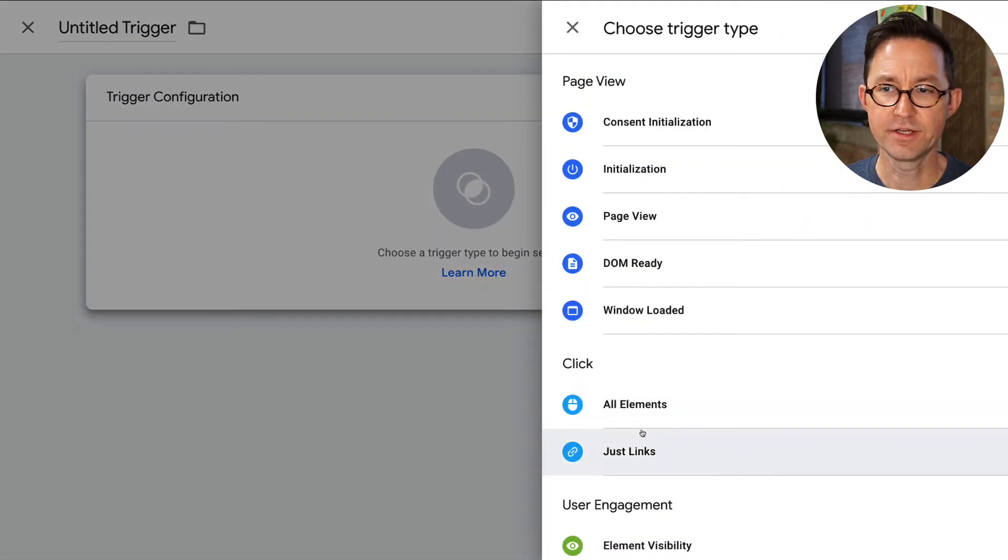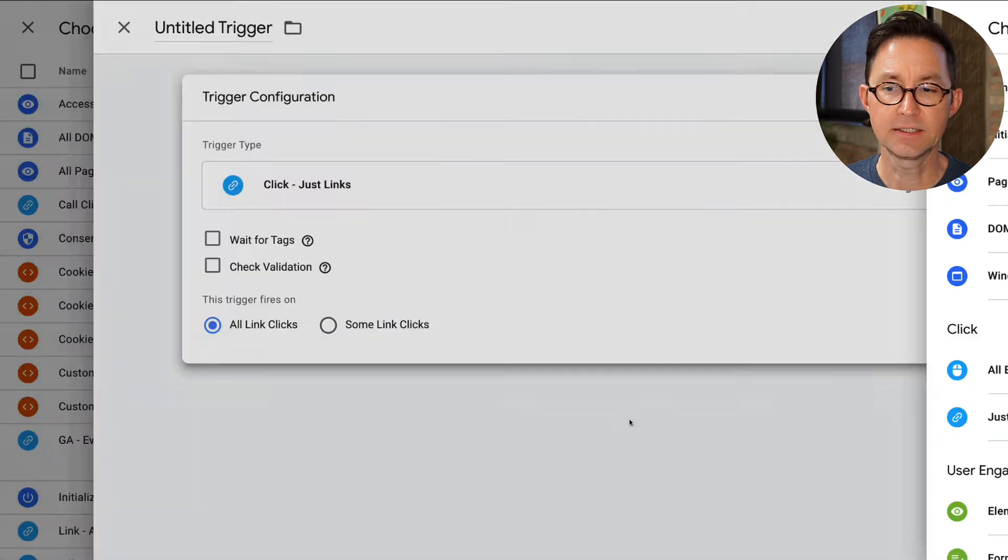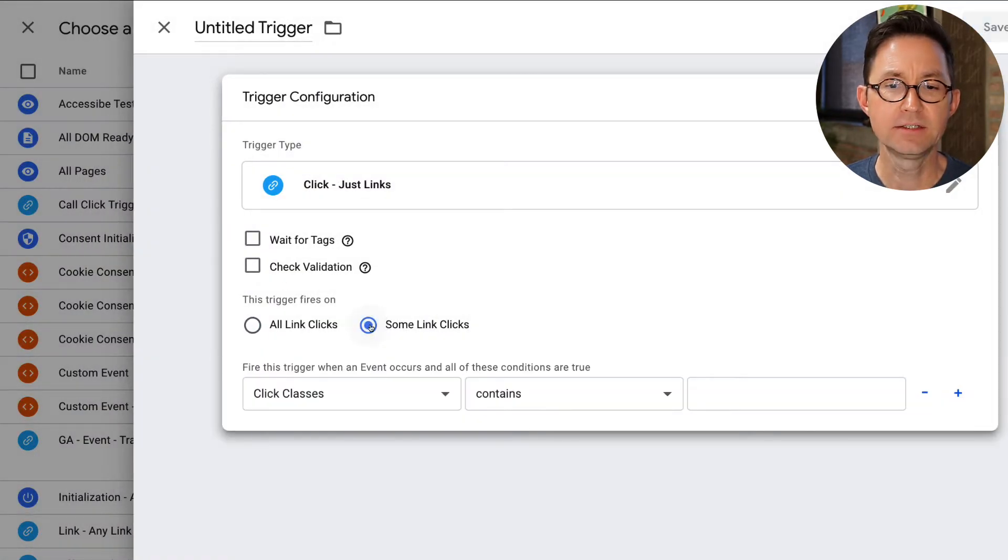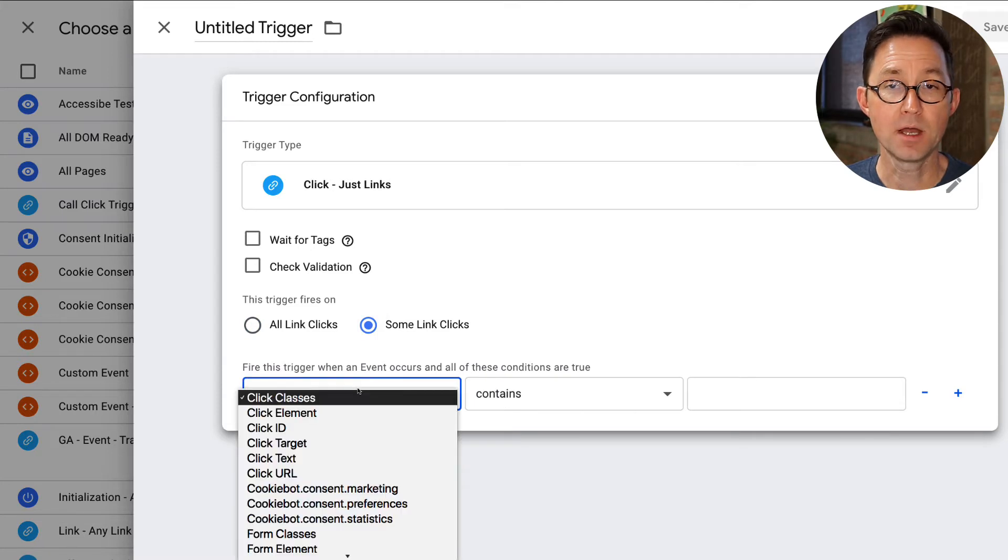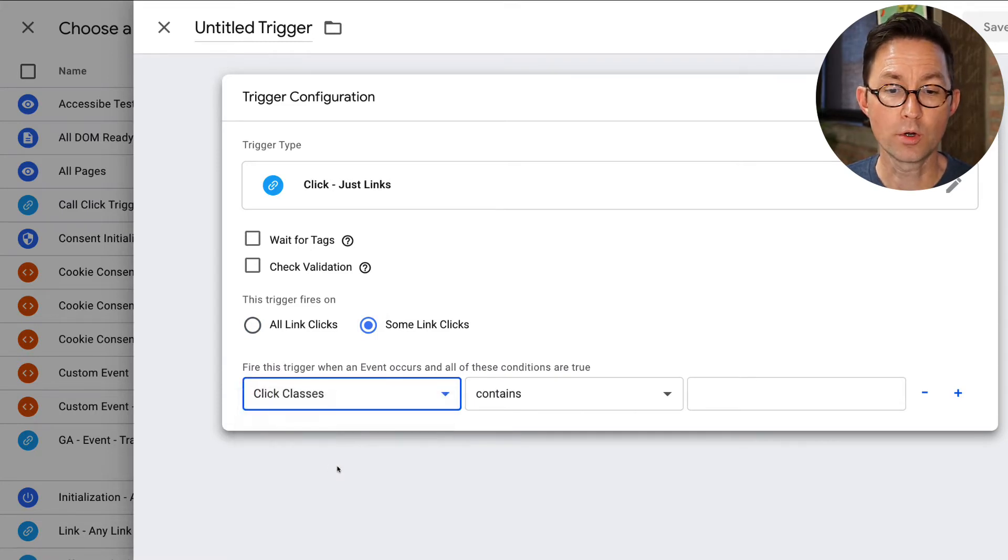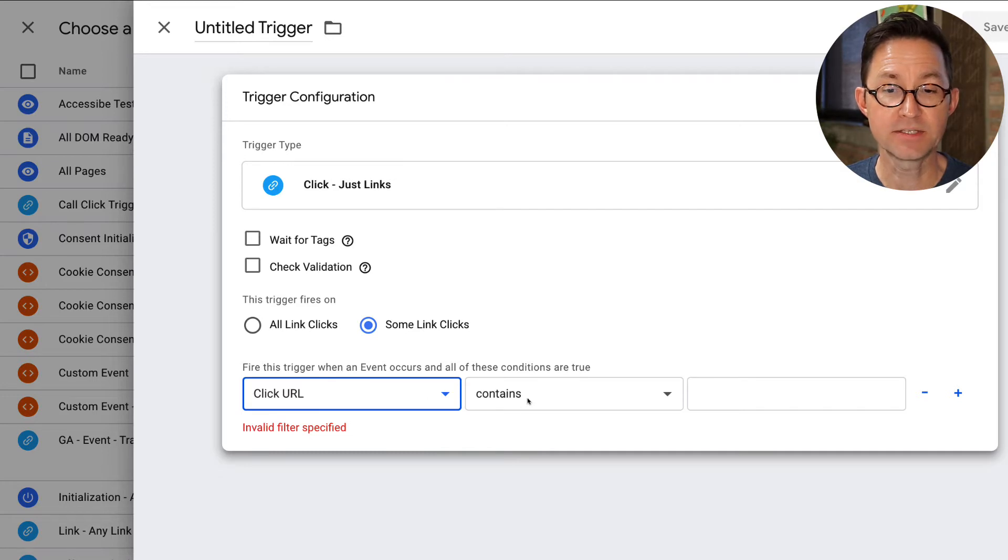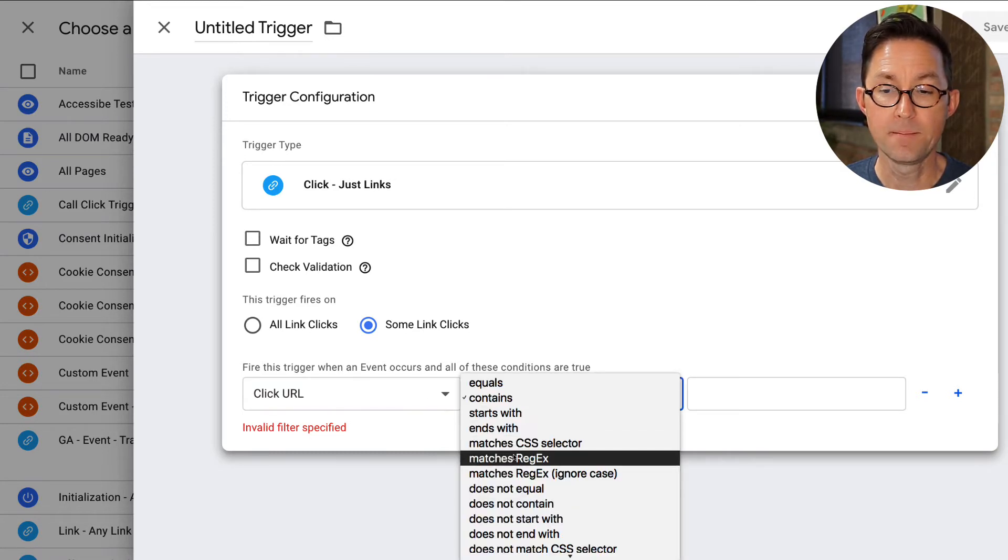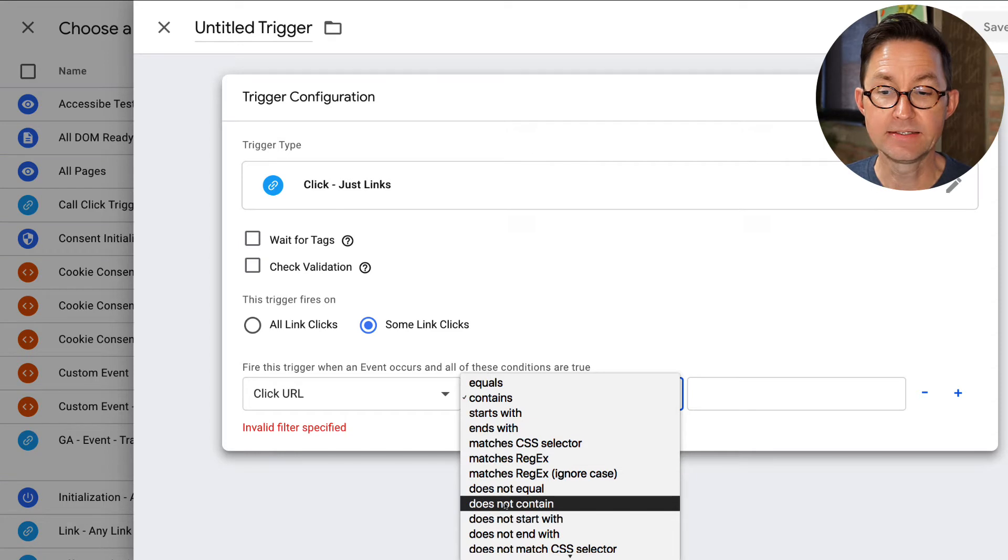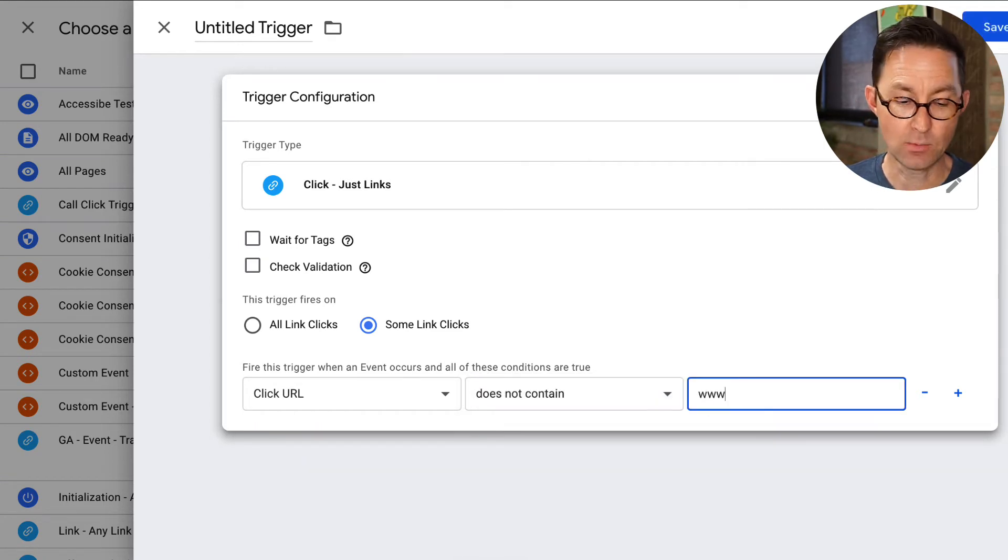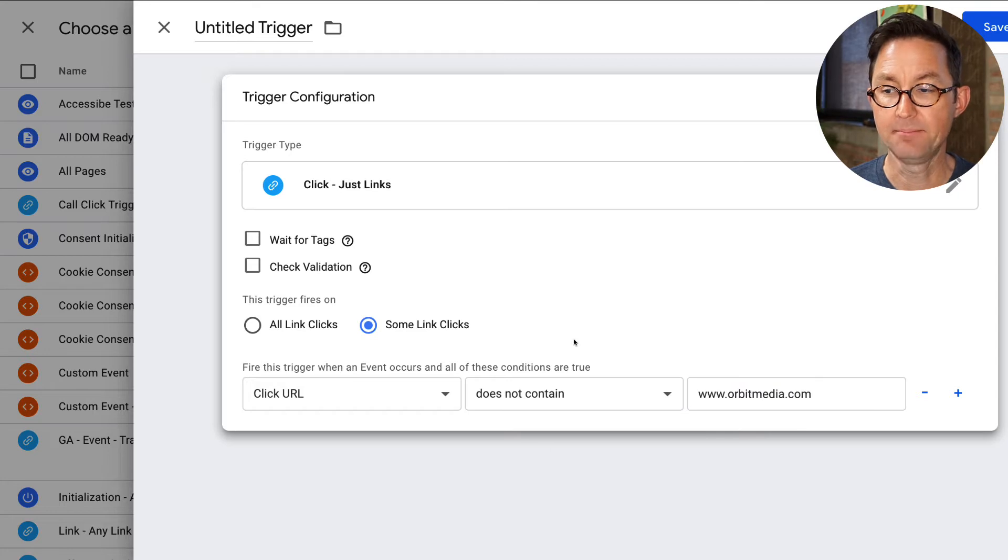The trigger is going to be for what? Clicks. Just links. We're going to make it on a click. What kind of click? Not all of them, just some of them. Which ones? We're going to make it when the click URL, as in the place that they go to, contains what? It does not contain my web address, www.orbitmedia.com. That's it.